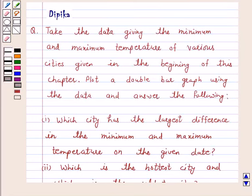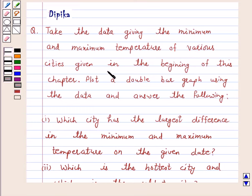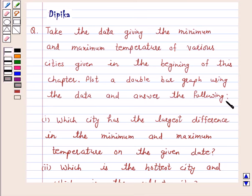Hi and welcome to the session. I am Deepika here. Let's discuss the question. Take the data giving the minimum and maximum temperature of various cities given in the beginning of this chapter. Plot a double bar graph using the data and answer the following.